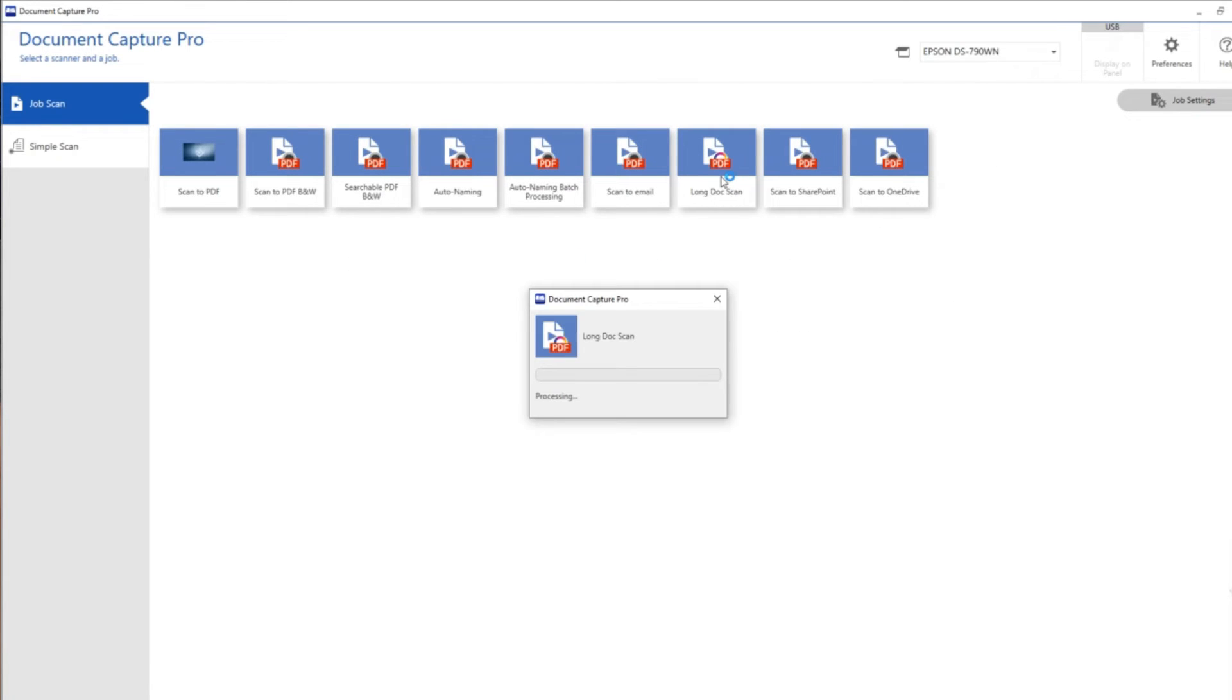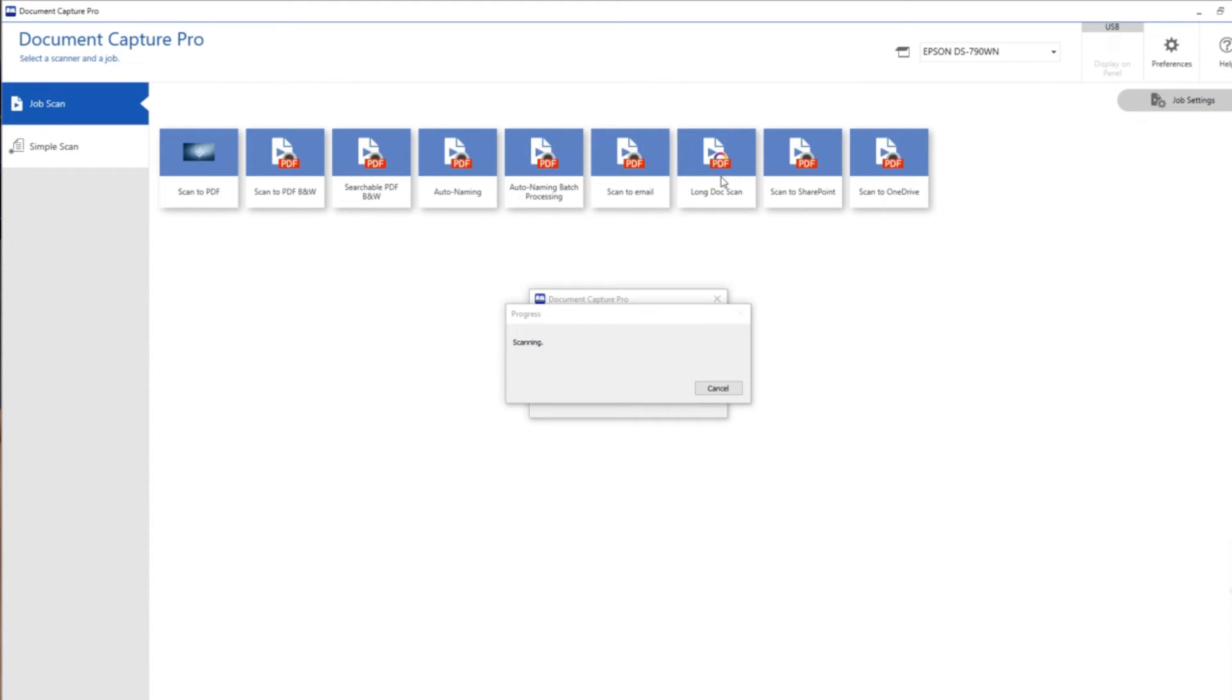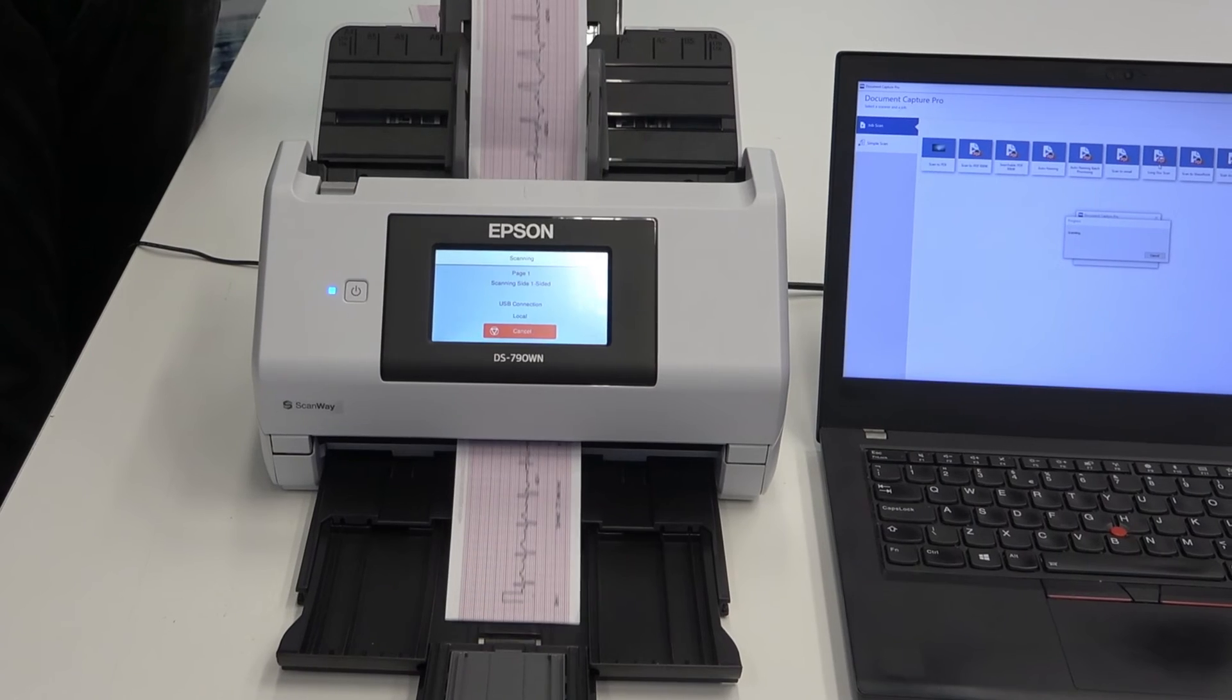The very long document, about a meter and a half plus, is going to feed through the scanner. What you'll notice is that the scanning is not at the 45 pages per minute which the DS-790WN normally runs at.